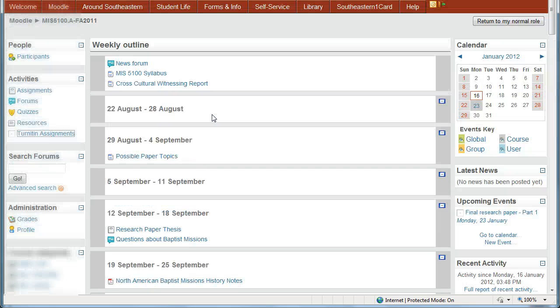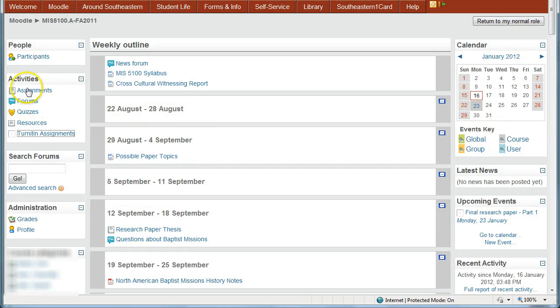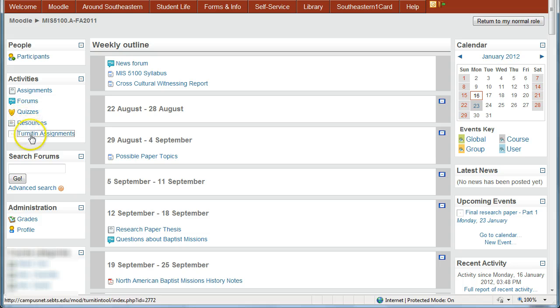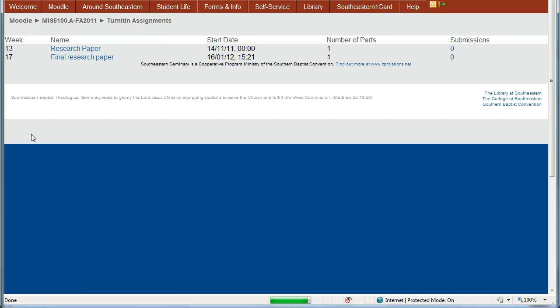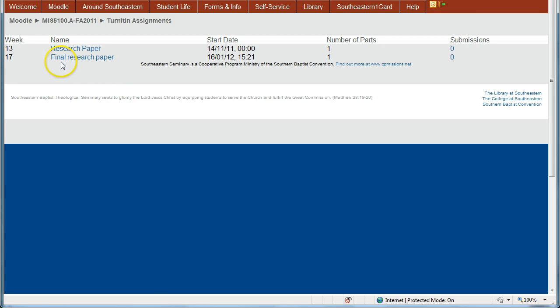Or you can also, up near the top, on the left side under Activities, you can click Turnitin Assignments and see just the assignments that have been submitted to Turnitin. Now here is the final research paper, that same one that I was just showing you.